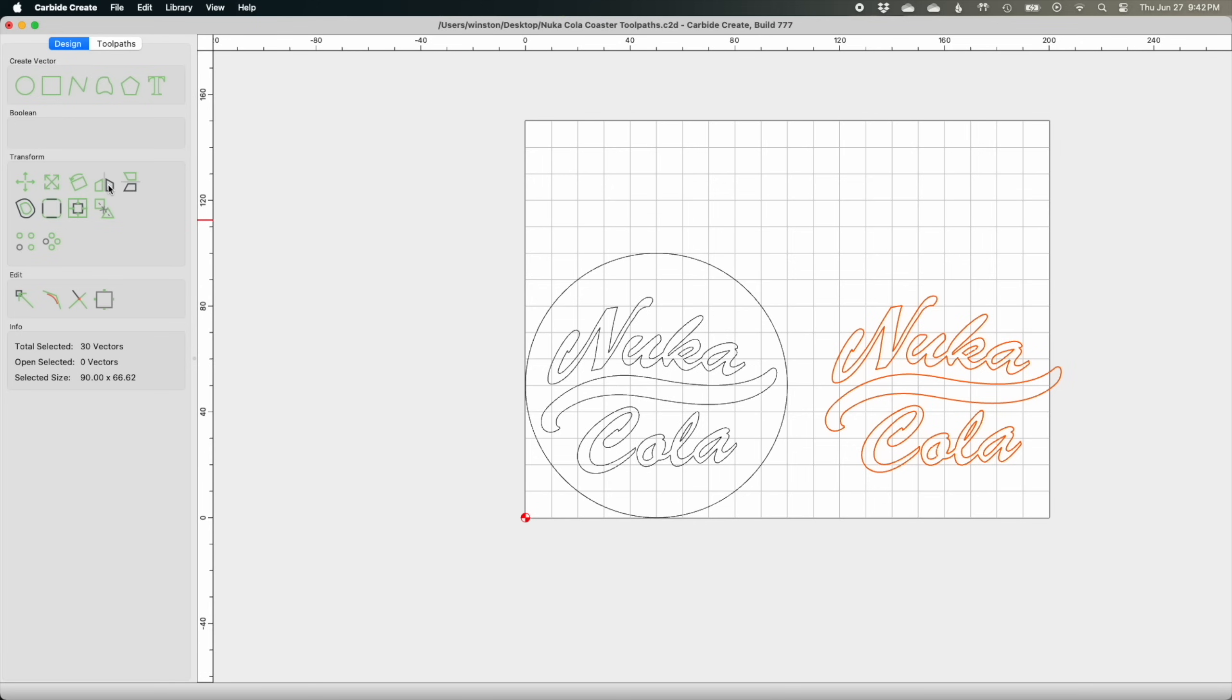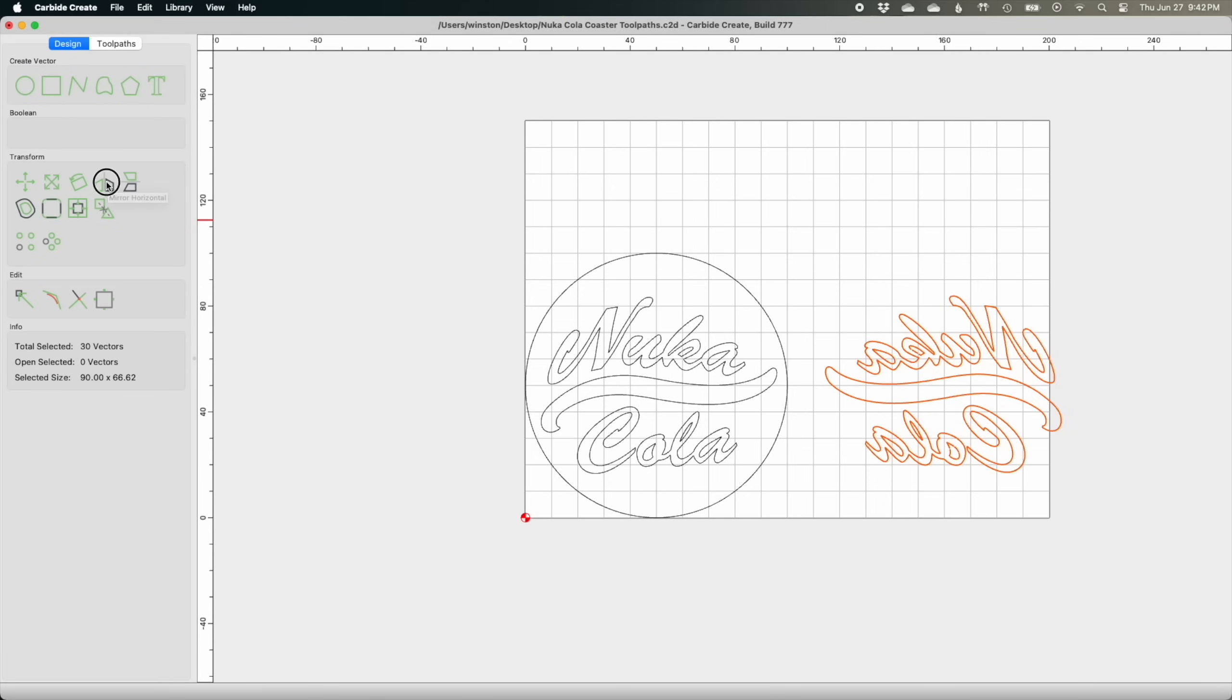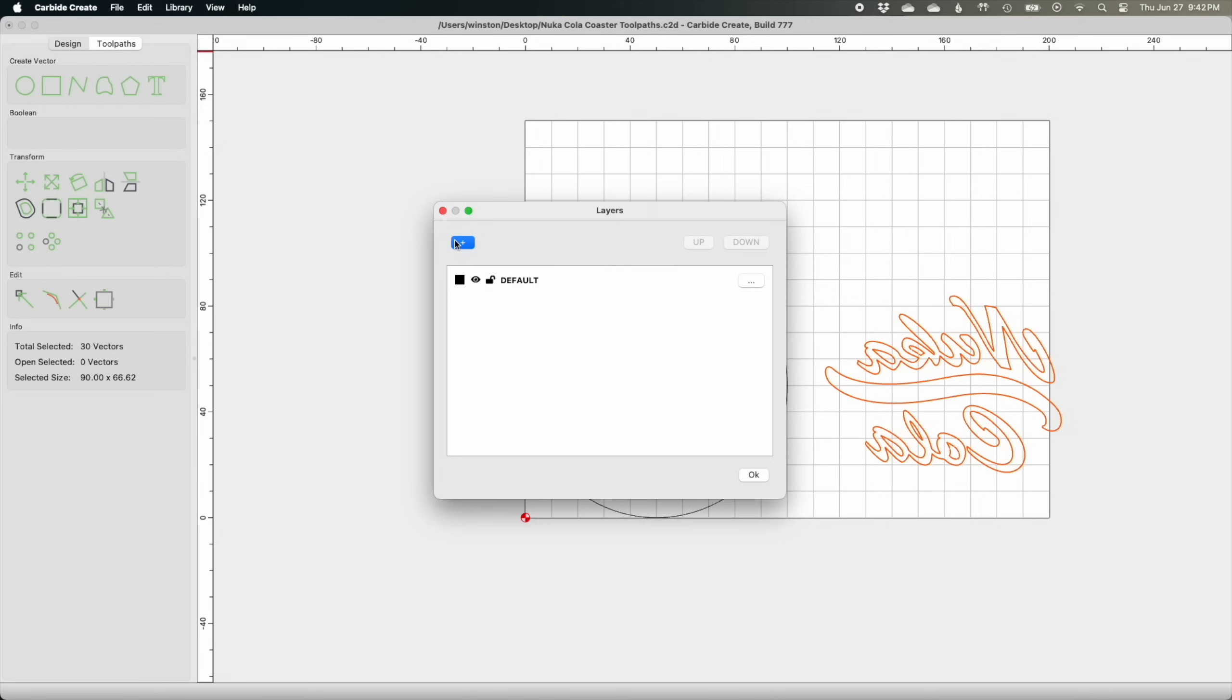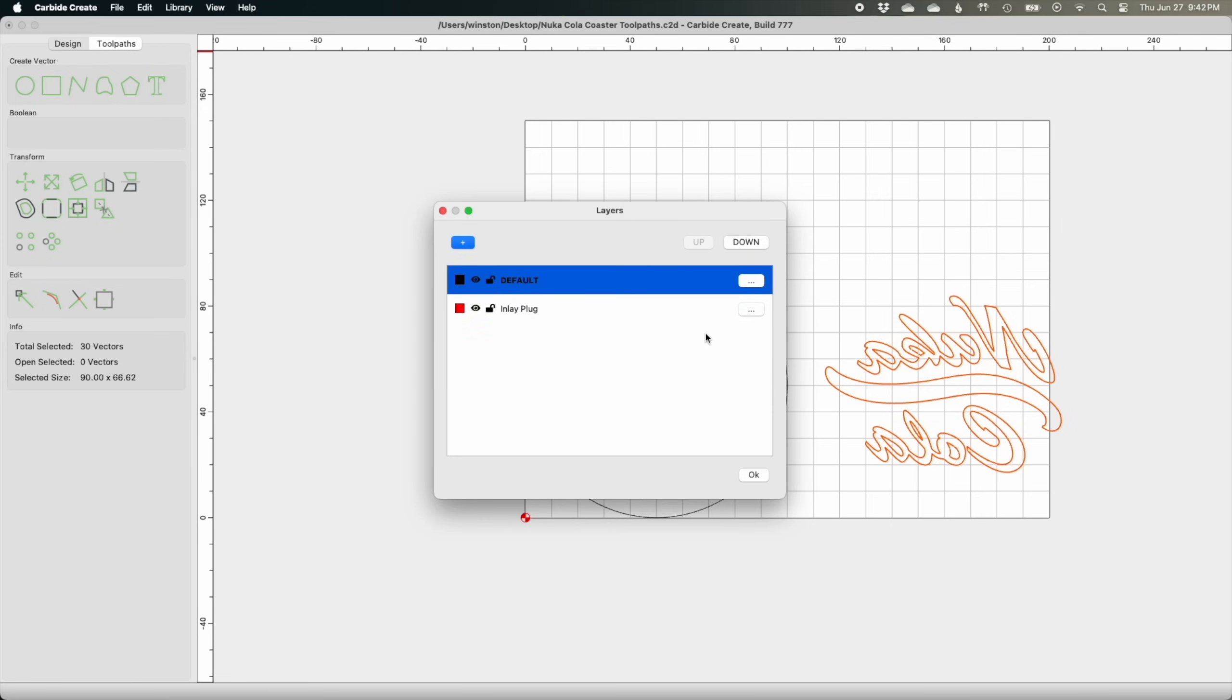I'll copy and paste my Nuka Cola design, use the horizontal mirror function to flip the logo, and then move it aside while I do a little more cleanup. With that mirrored logo still selected, I'll open up the layers toolbox (hotkey L if you're into that kind of thing) and create a layer just for my inlay plug.